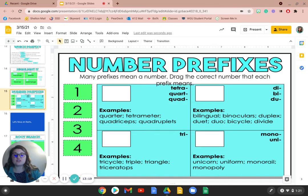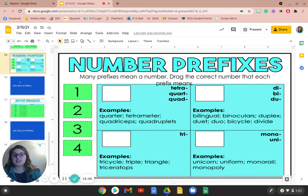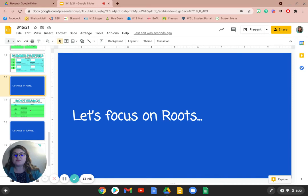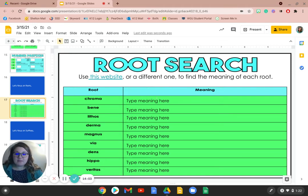Now this next slide I want you to do on your own. You are going to tell me the meaning of these prefixes based off of the numbers — drag the correct number that each prefix means using the examples and the actual prefixes. Take a moment, and when you're ready, play the video and continue on. Let's take a look at some roots. So what you're going to do for this slide is look up the definitions for each of these: chroma, bene, lithos, derma, magnus, via, dense, hippo, and veritas. You're going to type the meaning in the meaning category and then move on when you're done.